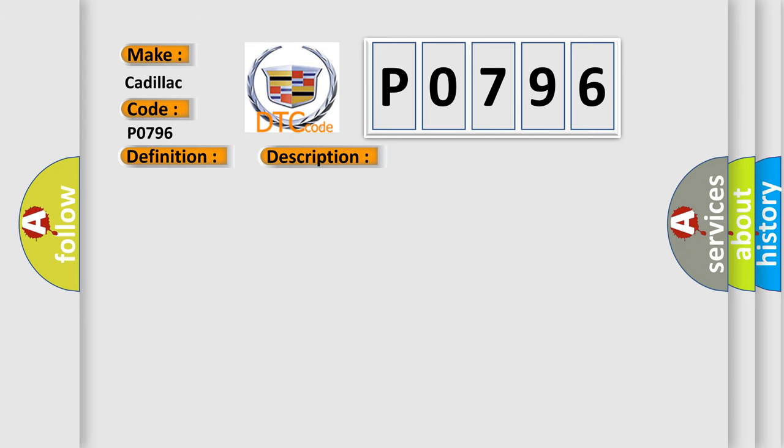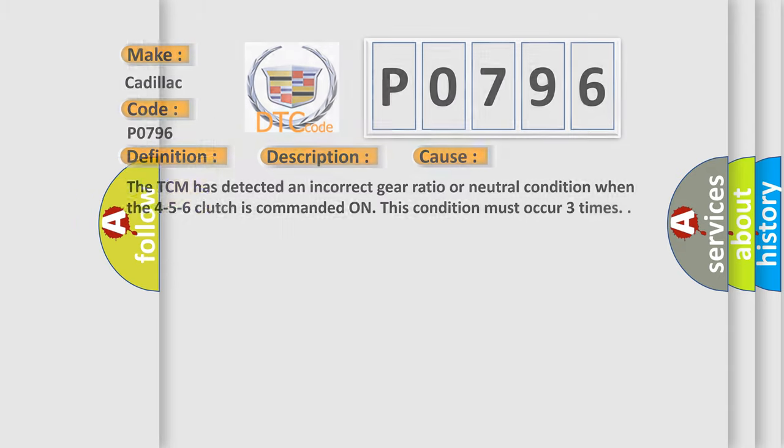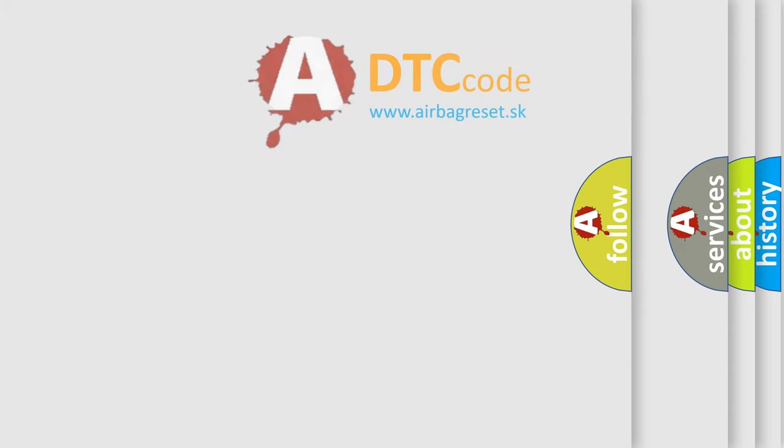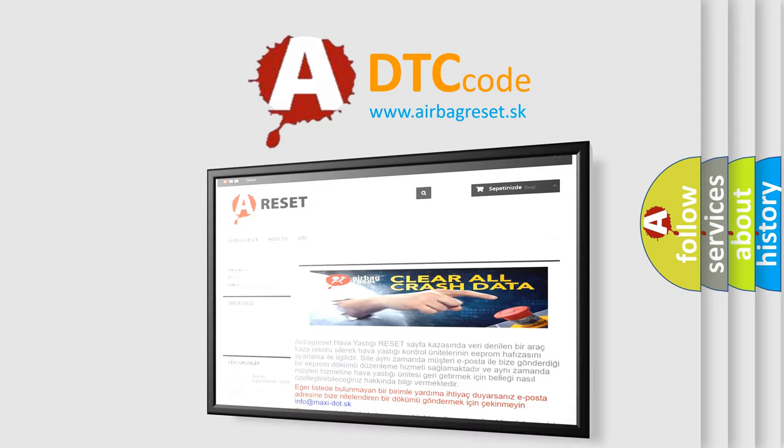This diagnostic error occurs most often in these cases. The TCM has detected an incorrect gear ratio or neutral condition when the 4-5-6 clutch is commanded on. This condition must occur three times. The airbag reset website aims to provide information in 52 languages.